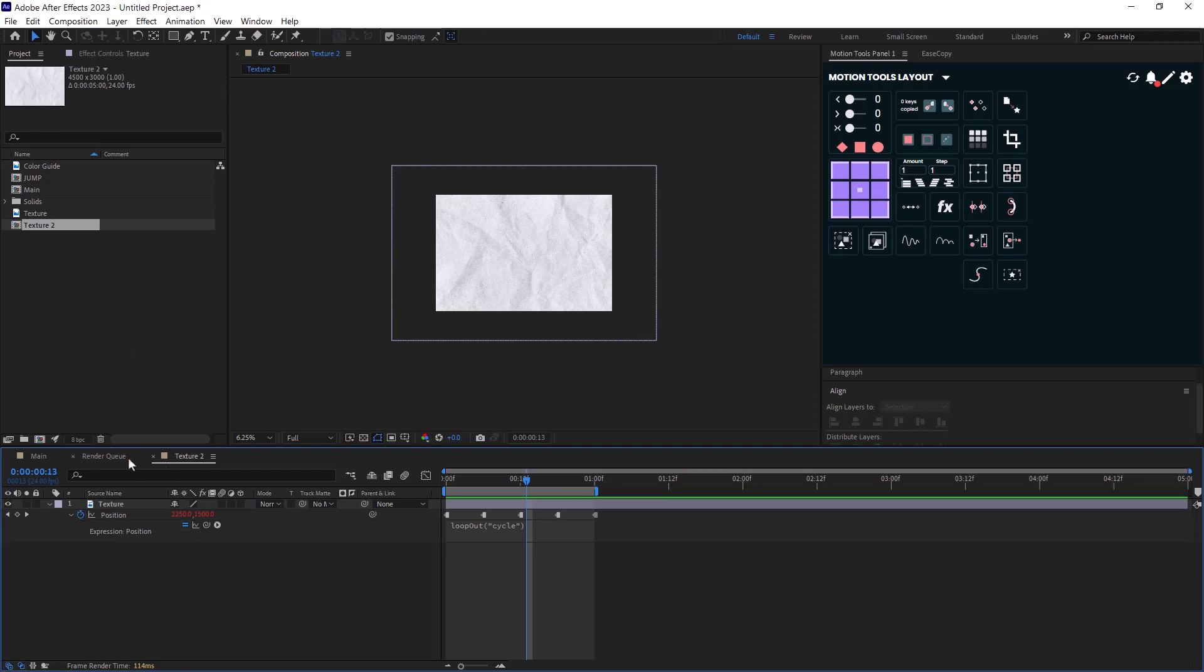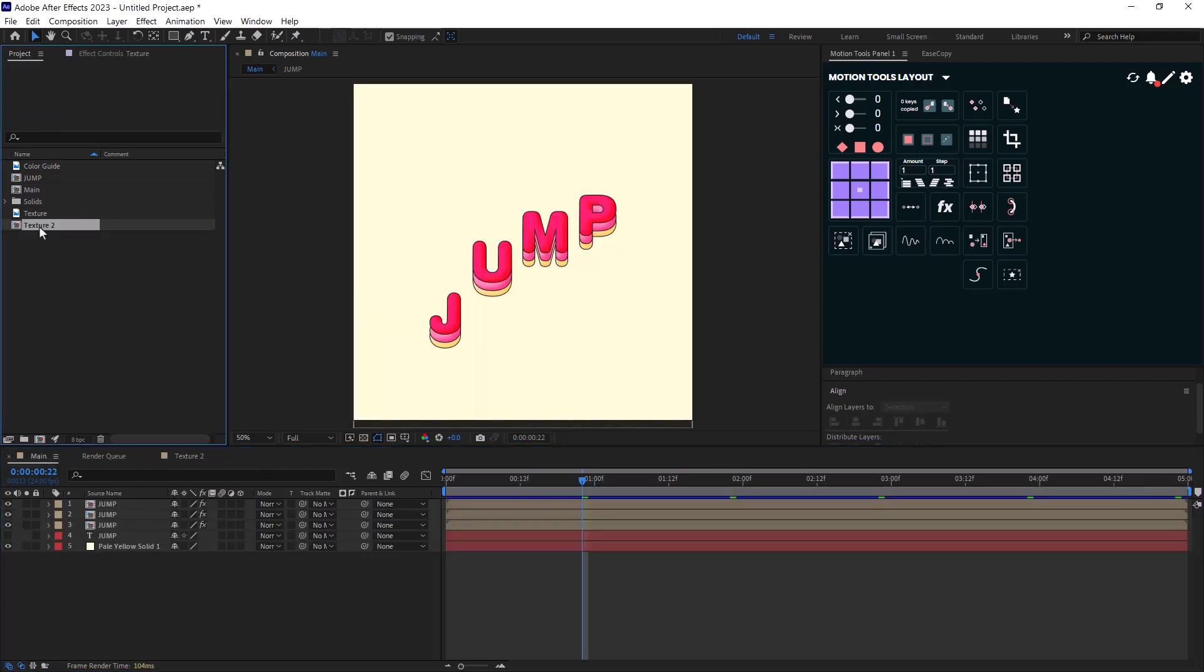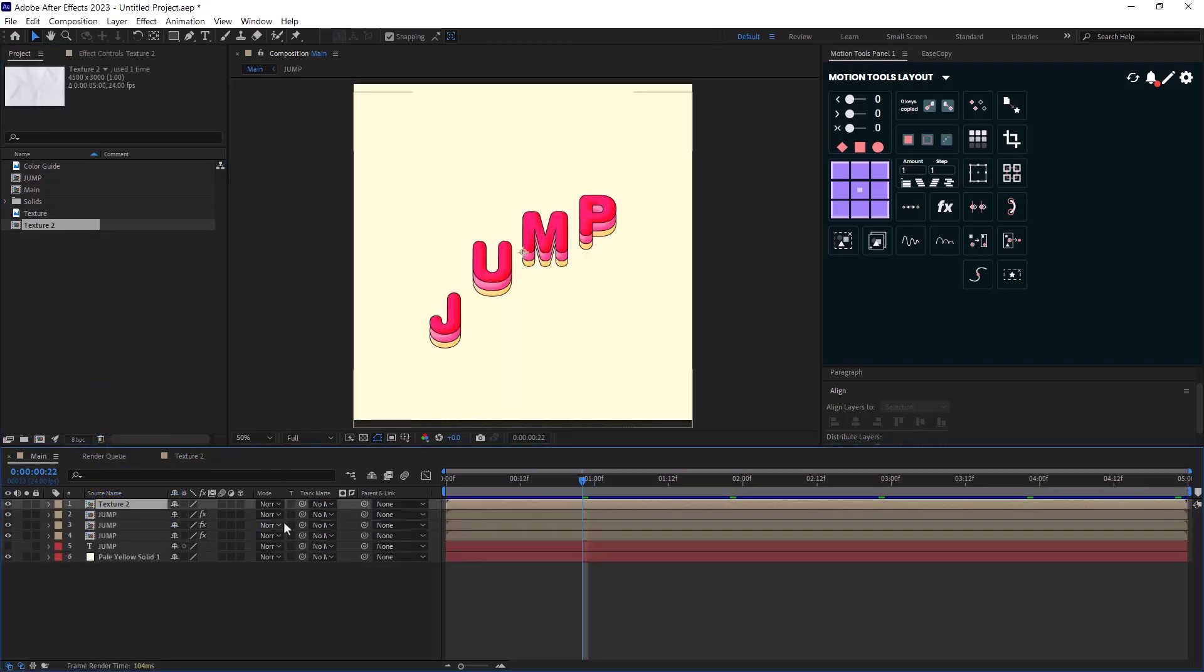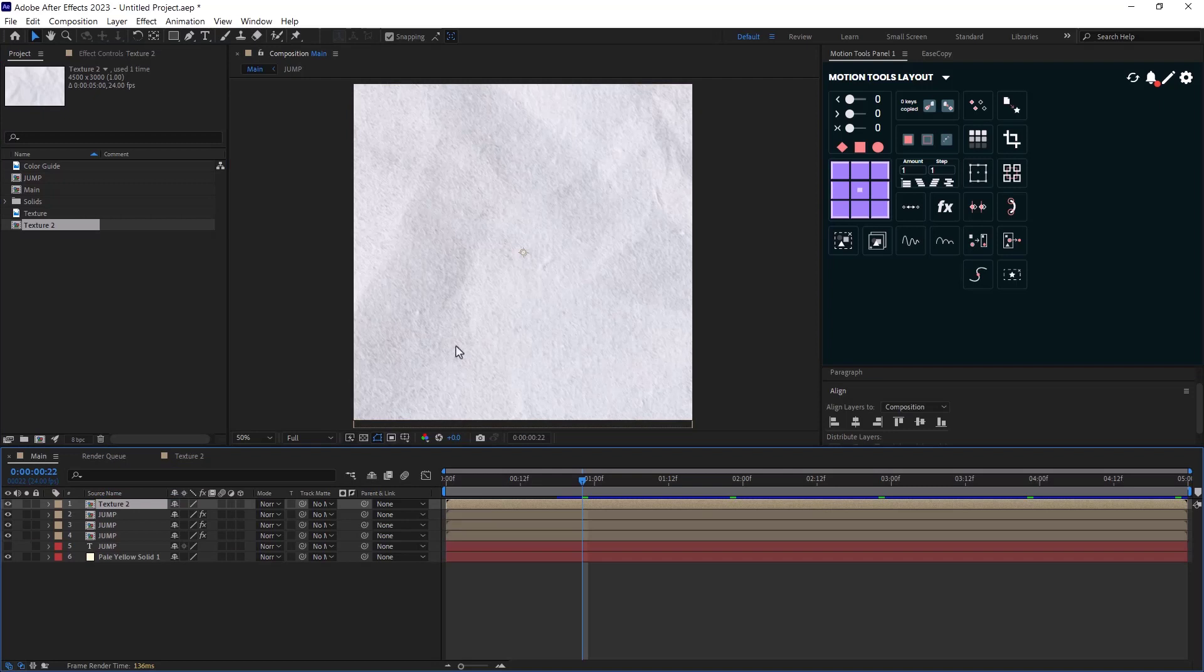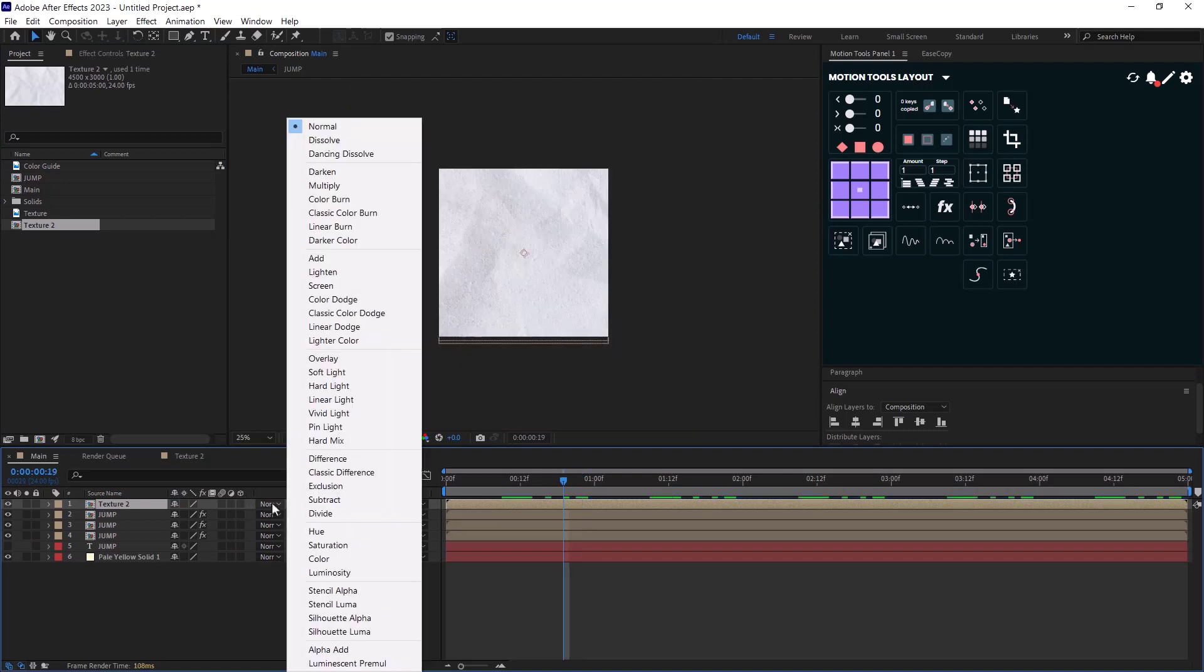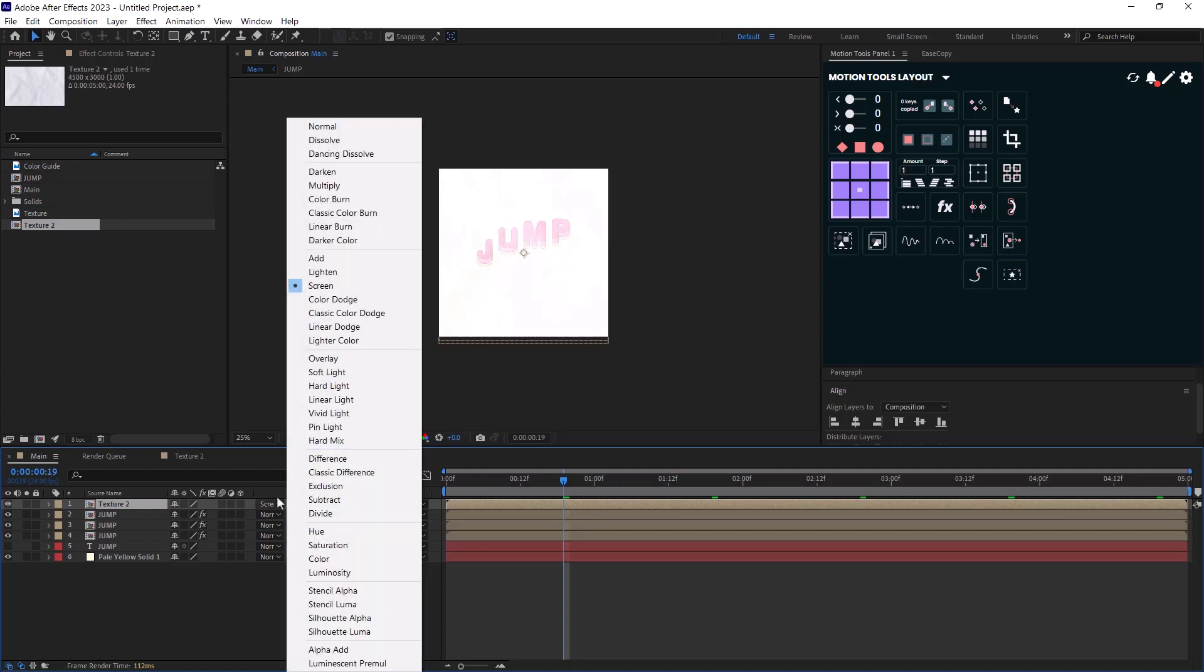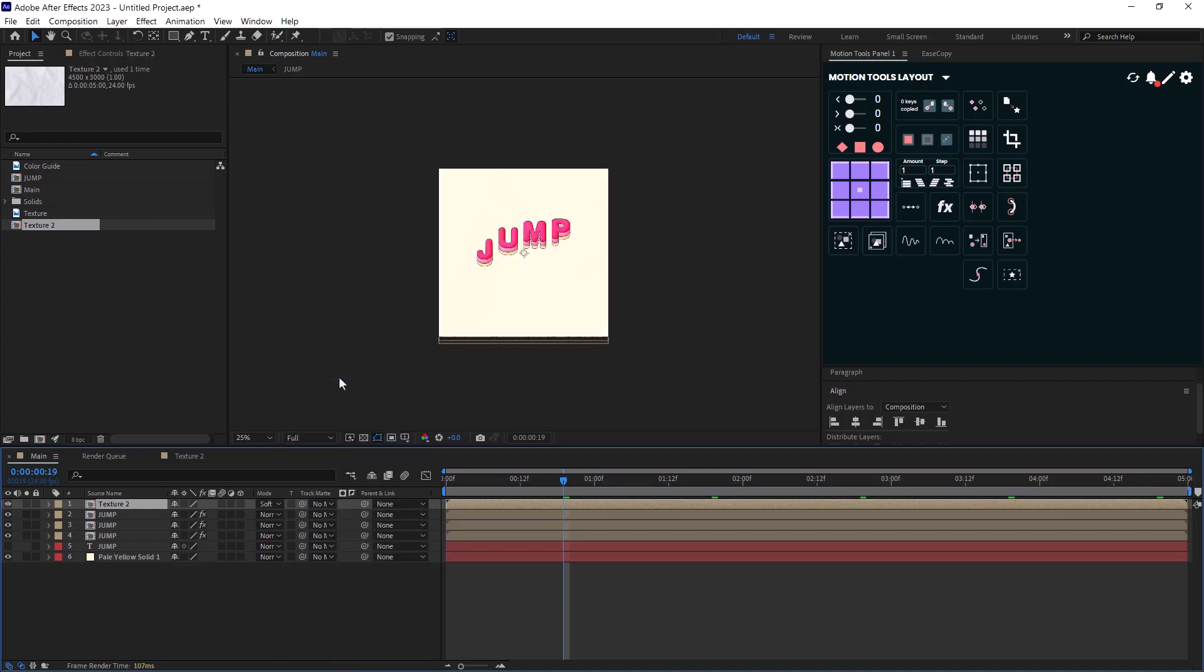Now I will bring the texture to my composition. To remove the white background color, I can choose a different color mode from my texture composition. So you can select between the screen or soft light, but for this one, I go with an overlay view.